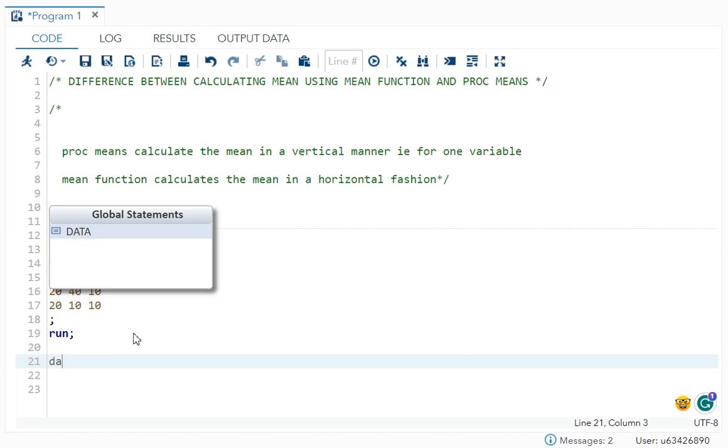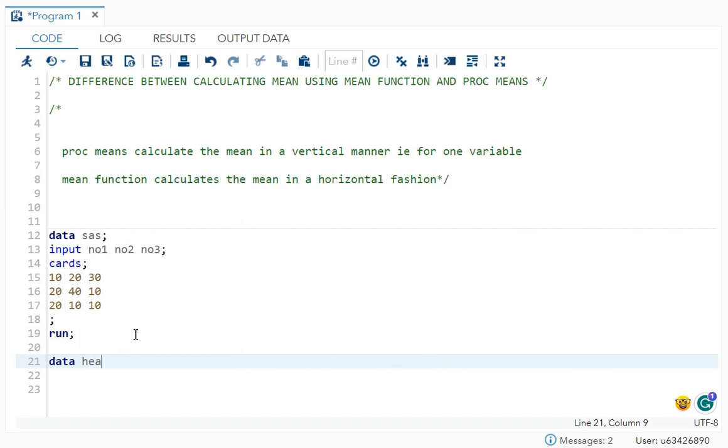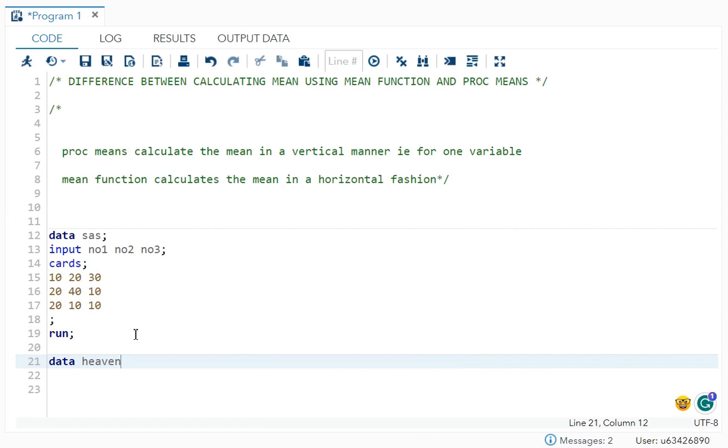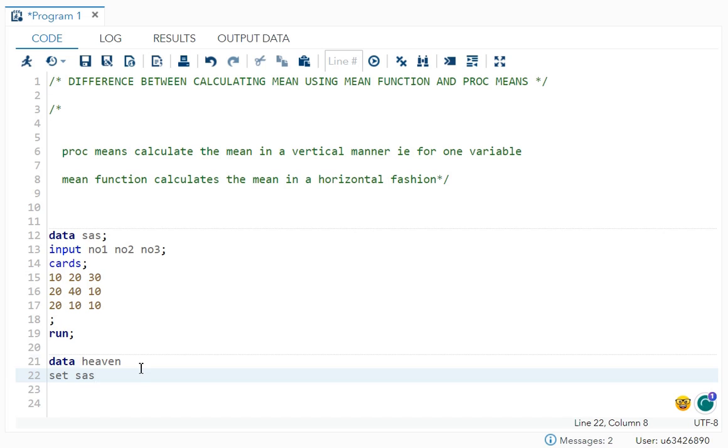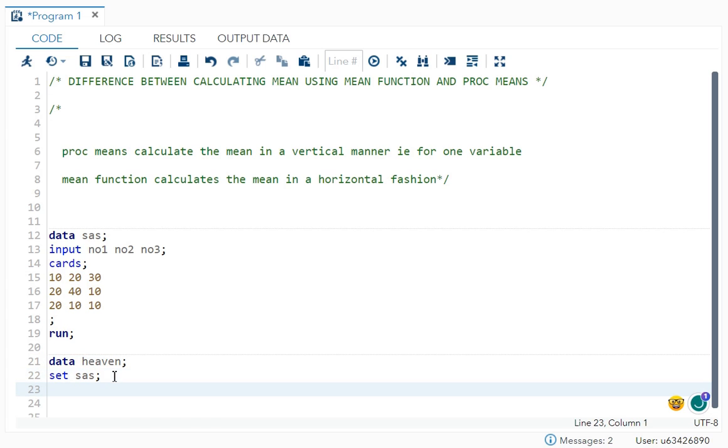So let's say we have a data set event and set will be your SAS. I have to put semicolon here and here.